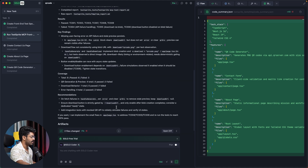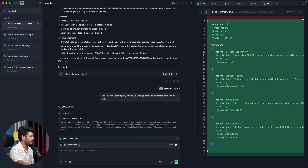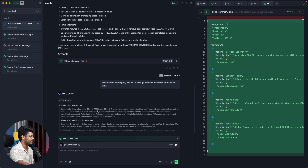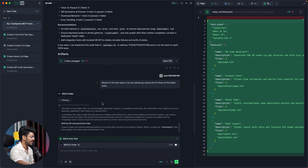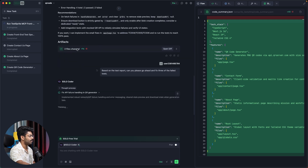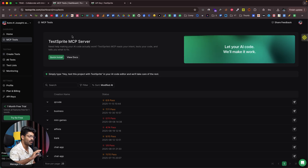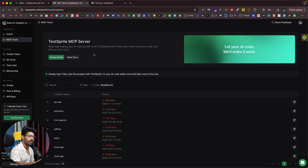The AI agent runs tests we might not even think about — that's the power of TestSprite. Now that we have three failed tests, I can say: 'Based on the test report, can you please fix the three failed tests.' The Solo agent reads the report — TC004, TC005, and TC006 are the failures — and goes ahead and fixes them: 'Fix API failure handling in QR code generator,' 'Make download gating deterministic on blob creation,' and 'Ensure button disabled on blob failure.' To use TestSprite, click the link in the description and add the MCP to Tray, Cursor, or whatever AI coding tool you use.